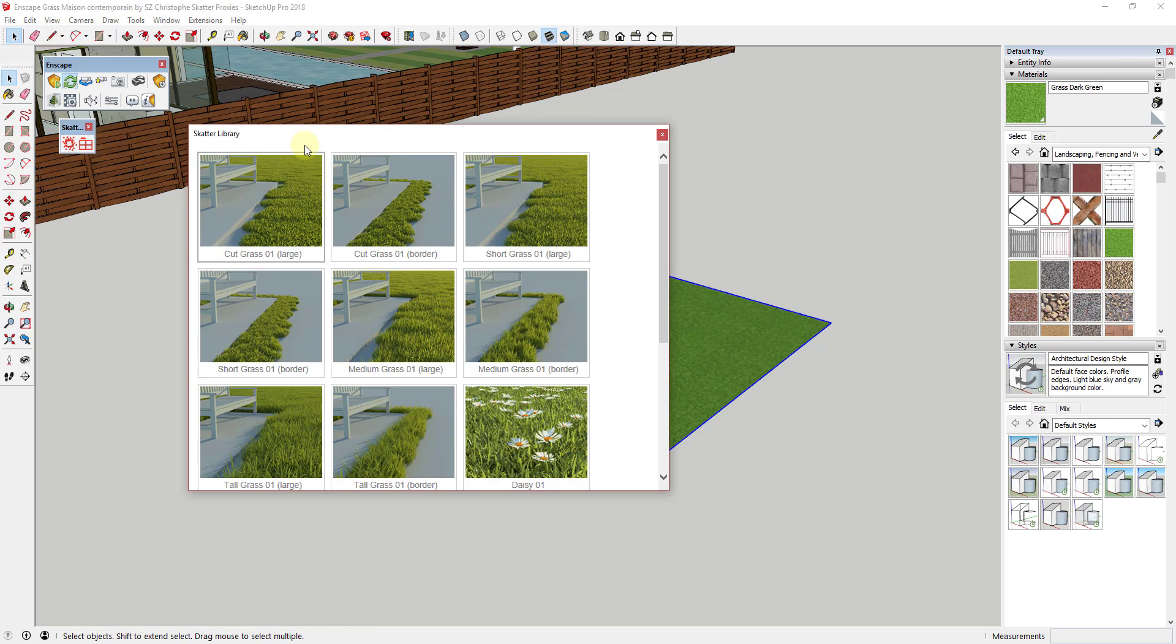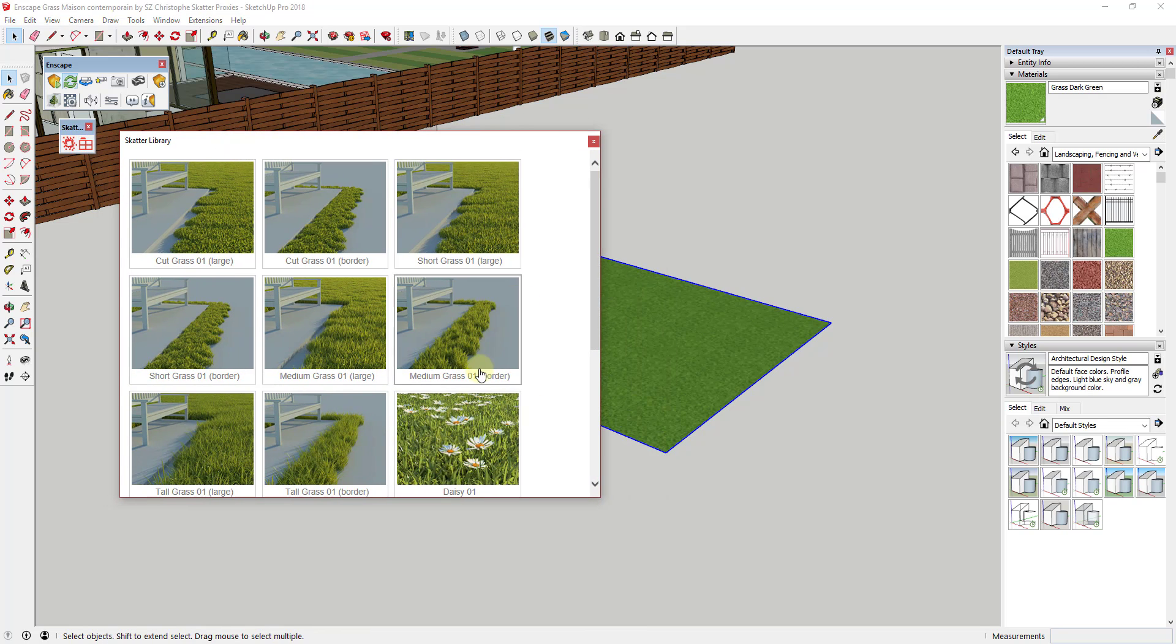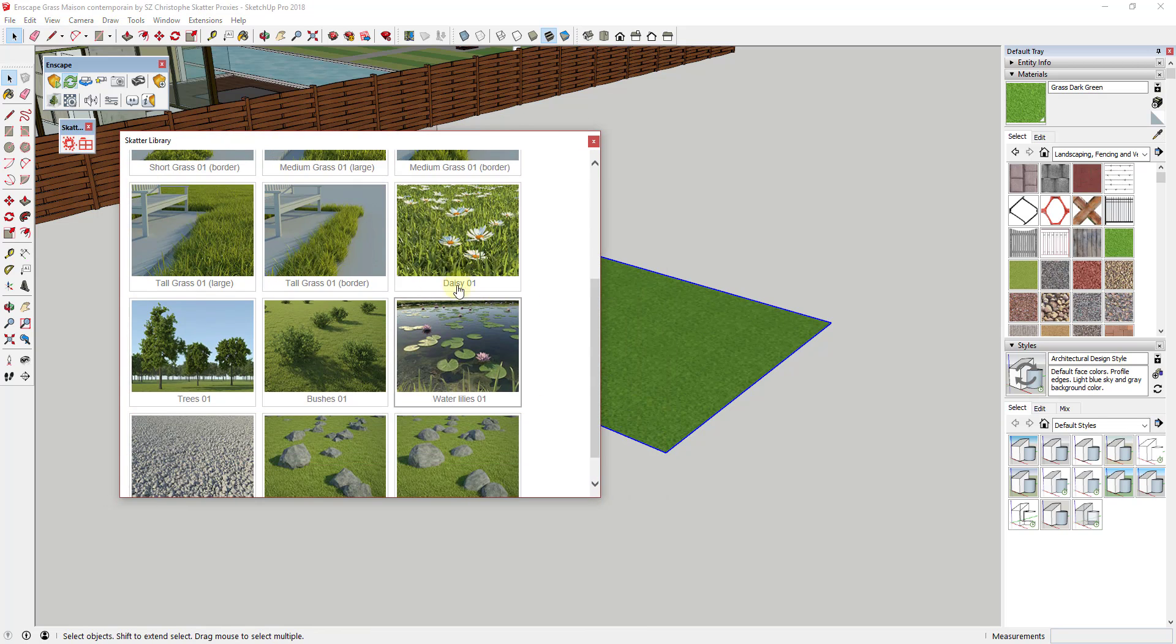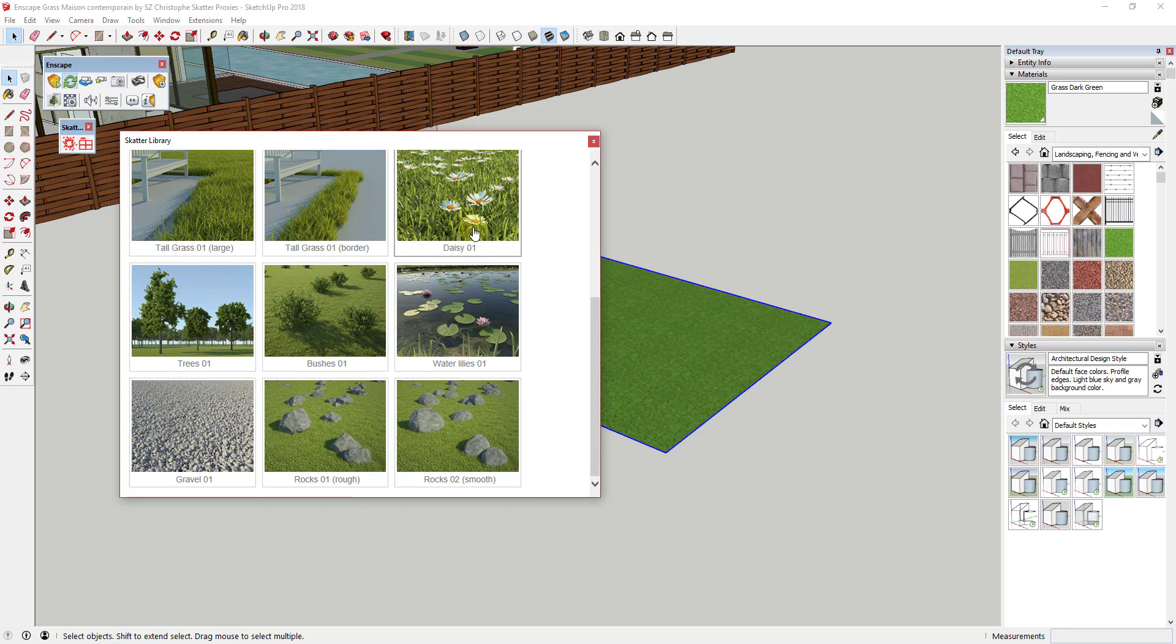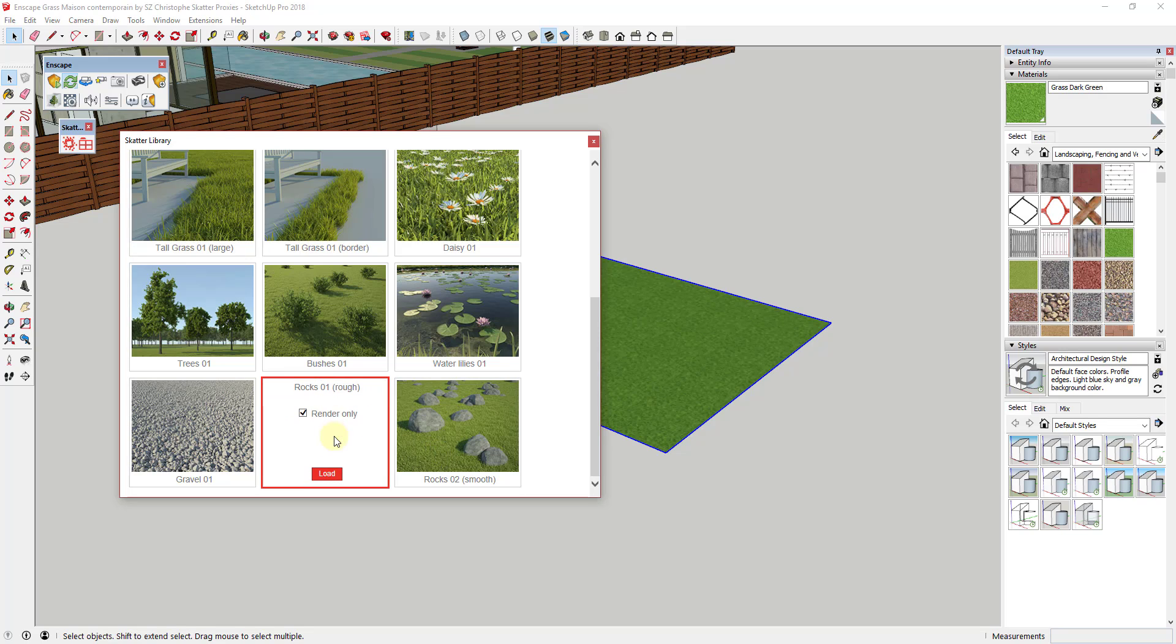What it has is it has a library of objects that you can scatter, and then you can also scatter objects that you would like as well. But you can scatter these inside your model. So let's say, for example, that I wanted some rocks in the grass here.